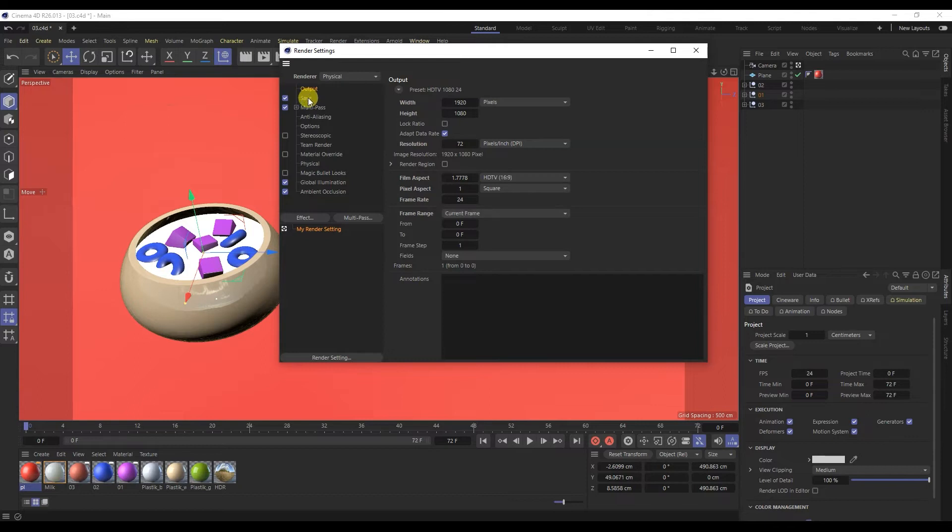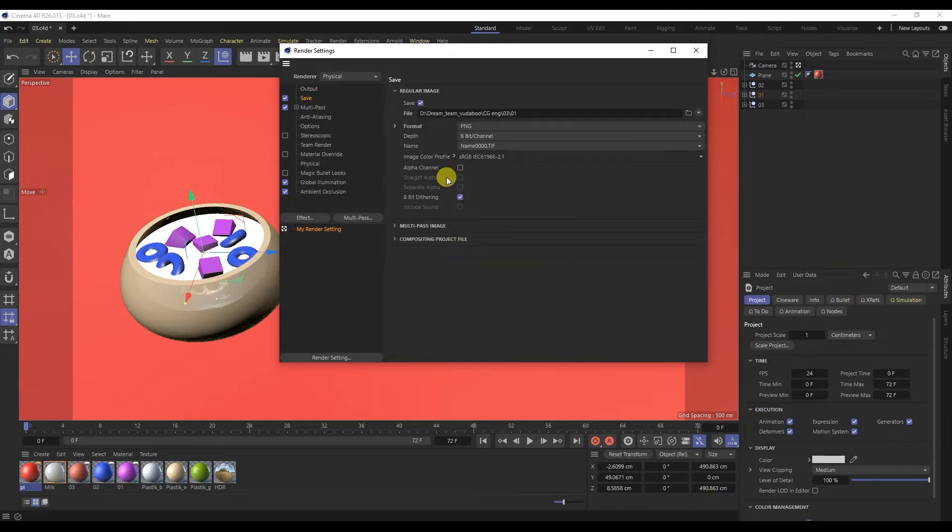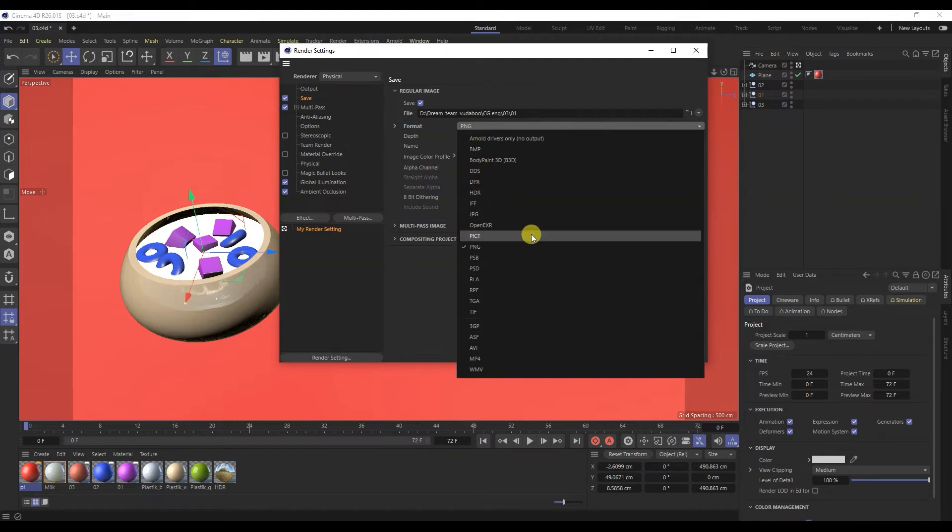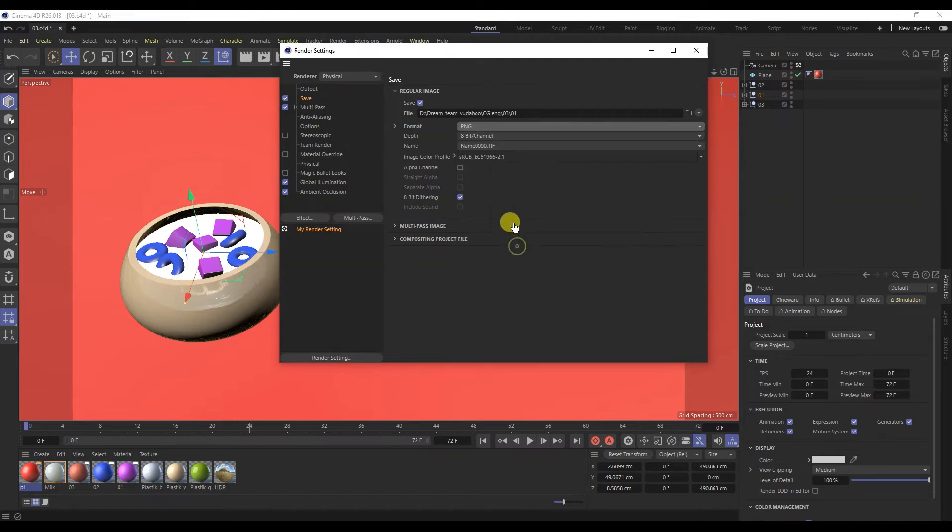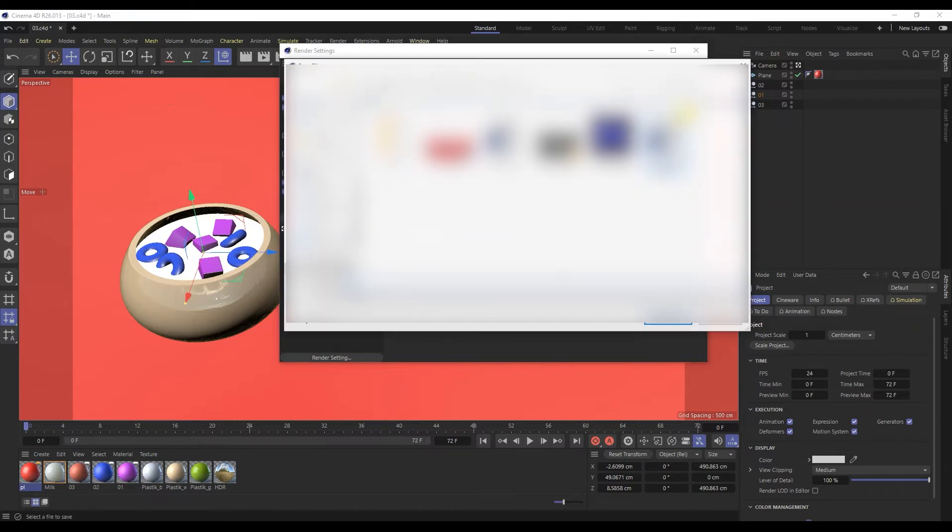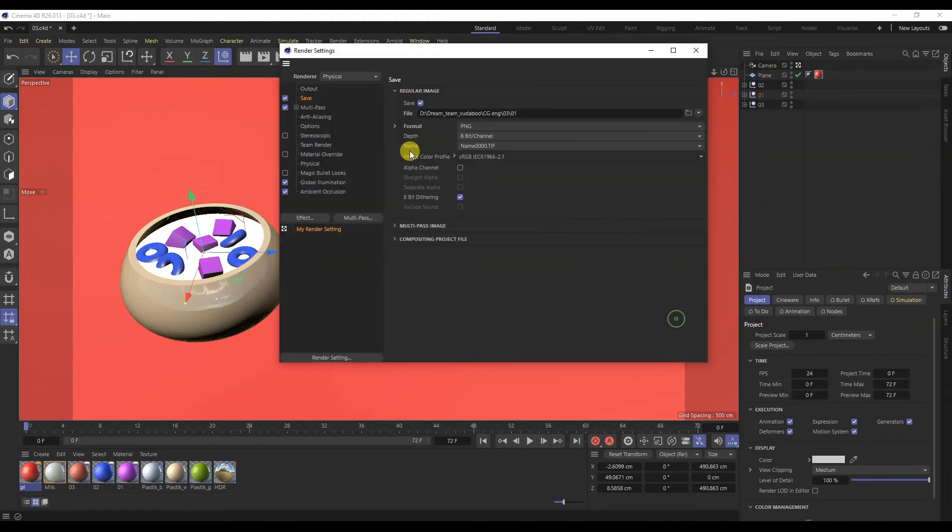The Save tab. Here we choose in what format the render will be. I usually use PNG, a place to save the render. If you check the alpha channel, then the render will be with a transparent background.